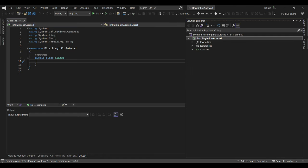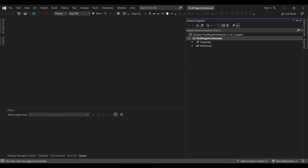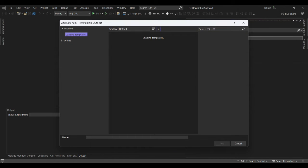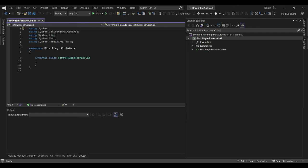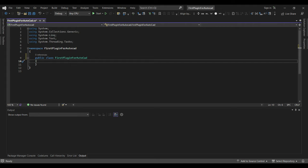Let's delete this default class. We'll add a new class and give it the same name as the solution — 'First Plugin for AutoCAD'. Add it to the solution and change the access modifier to public.